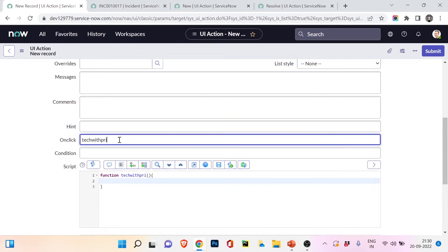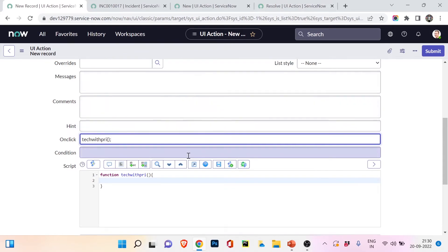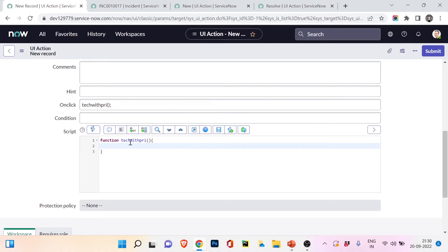The alert will say 'You have subscribed to my channel.' Just a semicolon at the end. Again, this is just to show you how it works — if you are not focused on coding, you only need to remember the key points for the exam. The important thing is understanding what UI action can do, not the scripting details.